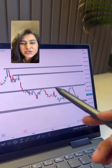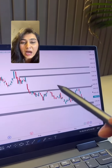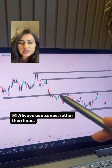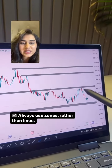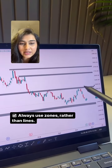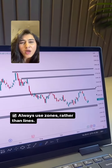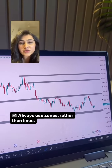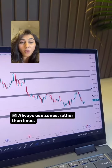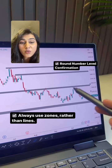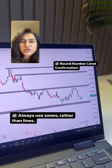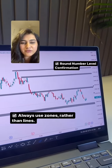To draw the perfect support and resistance, always use zones rather than lines. With zones, you will get more area for your price to react. Most of the time, you will find that your support and resistance align well with round number levels, which is always an added confirmation.